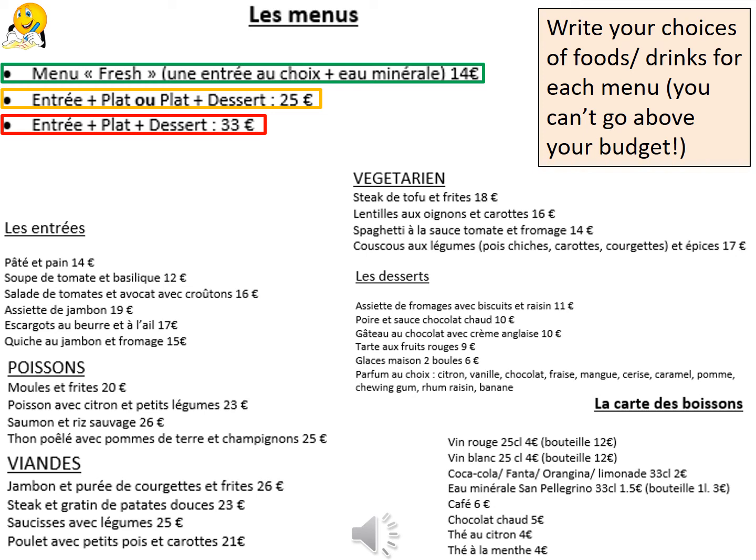Same for your amber task. This time you are given a budget of 25 euros and you need to choose either une entrée et un plat, or un plat et un dessert. But nothing must come over 25 euros when put together.